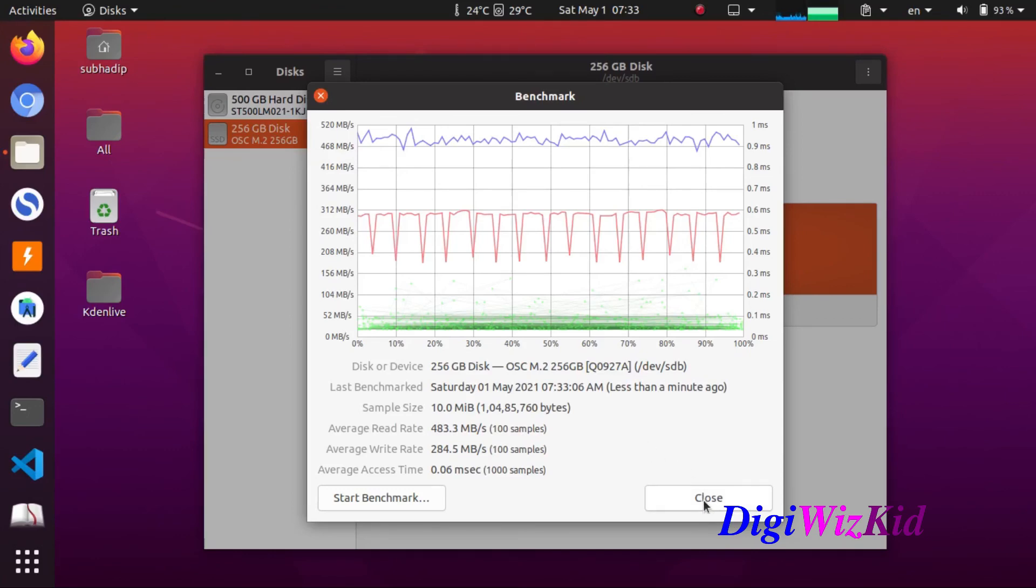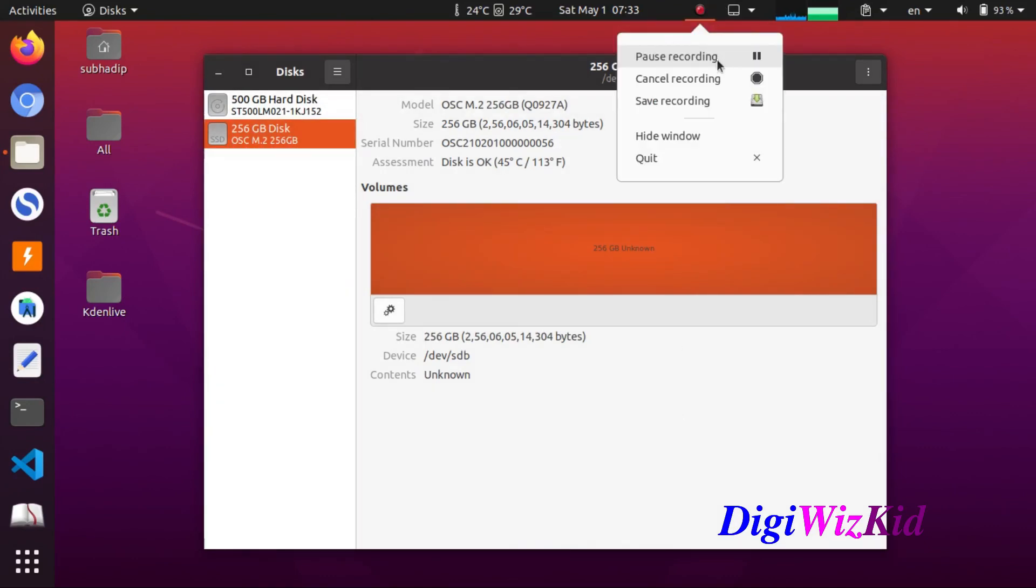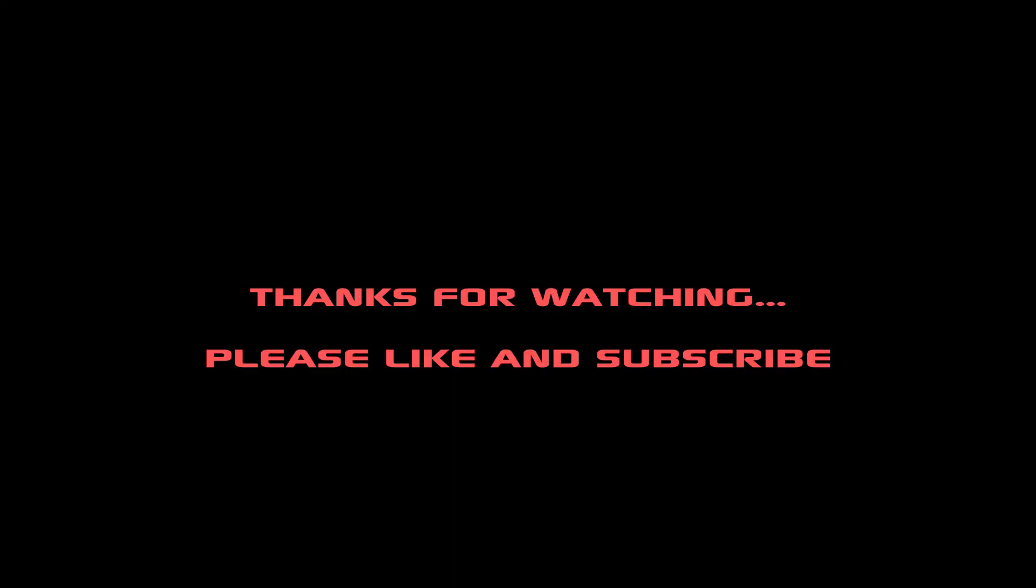After 3 consecutive runs, the average read speed is around 505.5 Mbps. In our upcoming video we will be installing Ubuntu 20.04 on this SSD. Stay tuned for that.